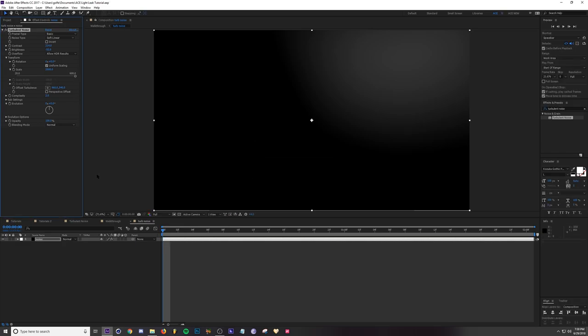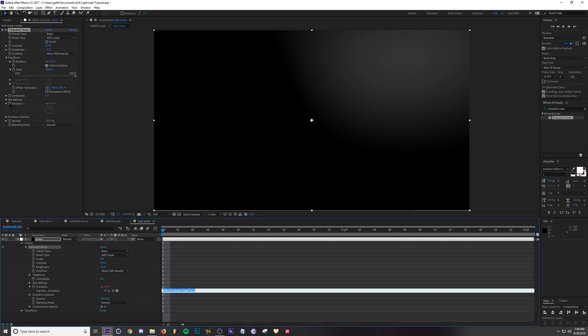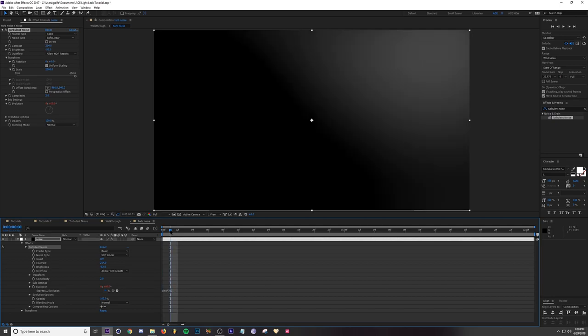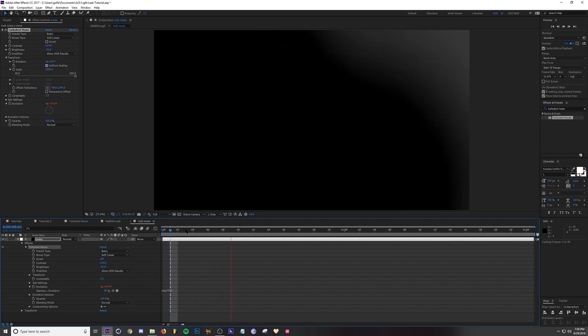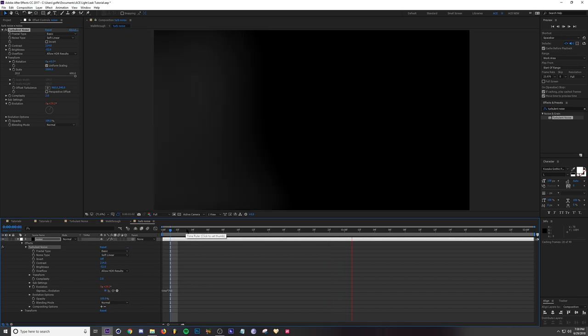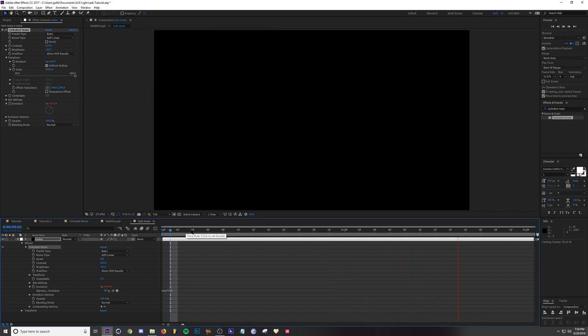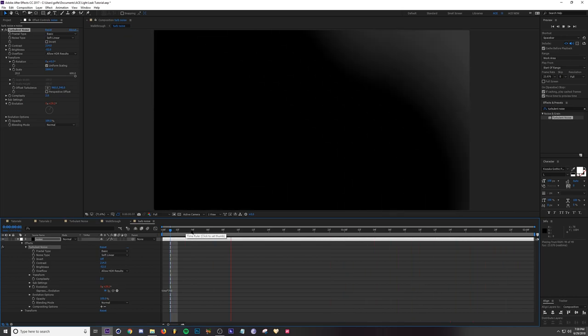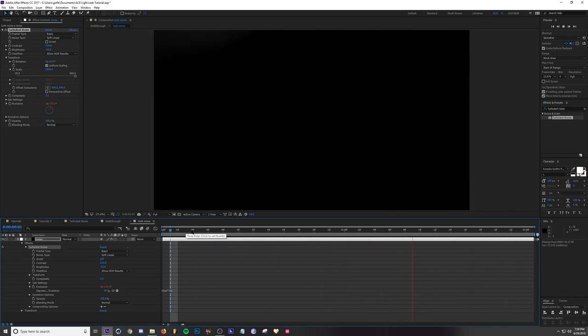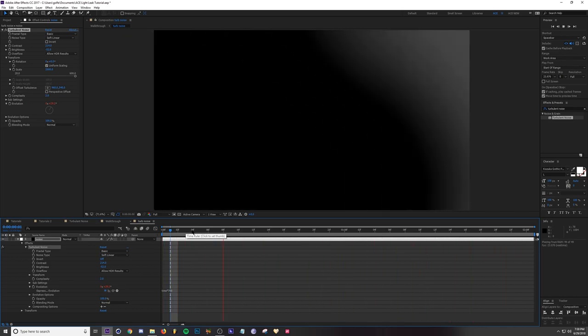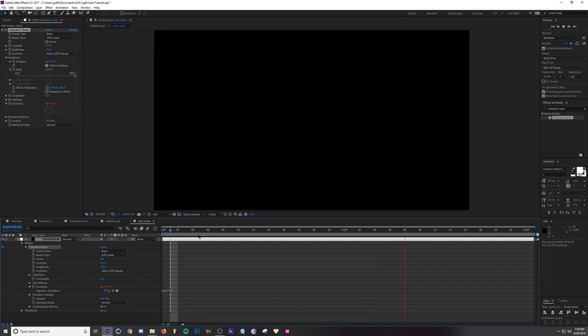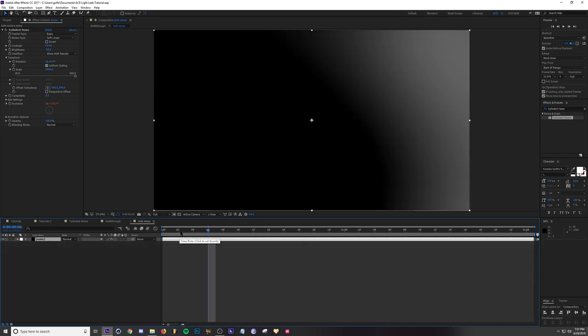The last thing to do is to animate it by alt-clicking this value right here which is the evolution, and then time times let's do 700. Let's play this to see what it looks like. That's not too bad.